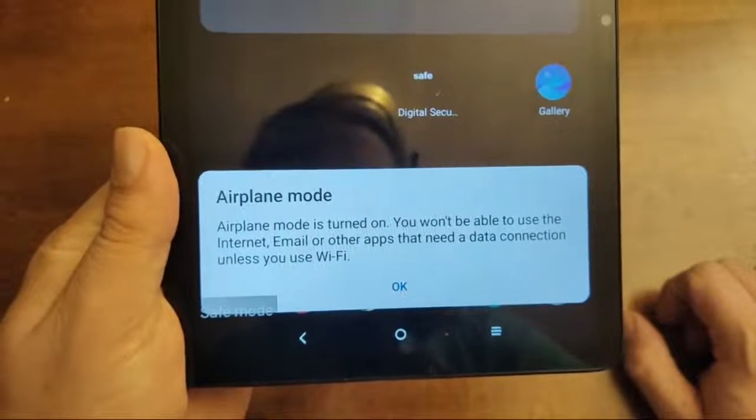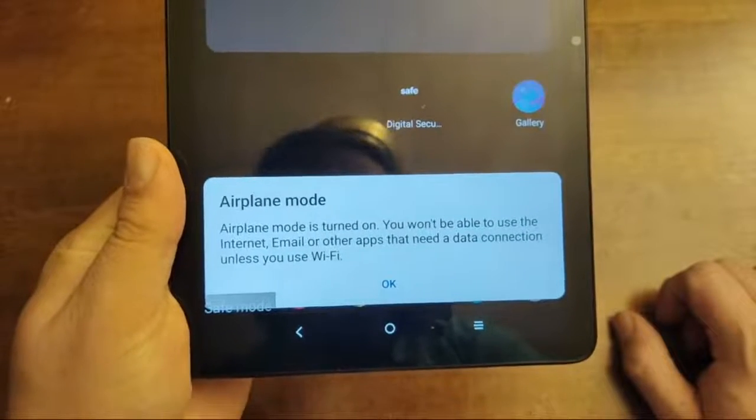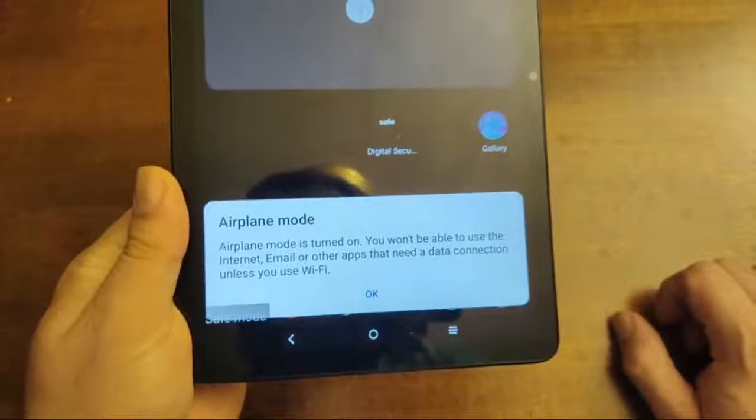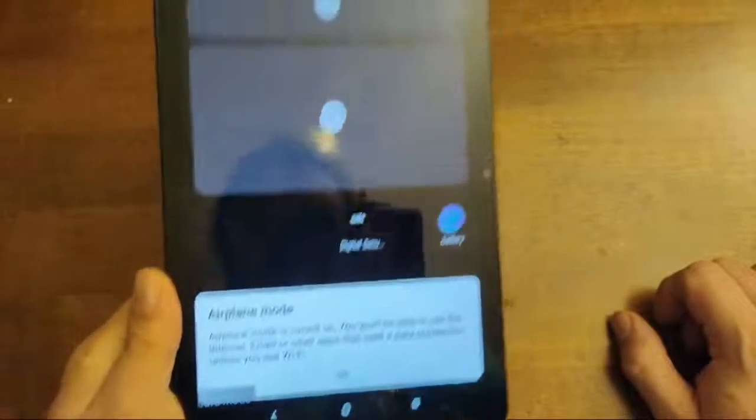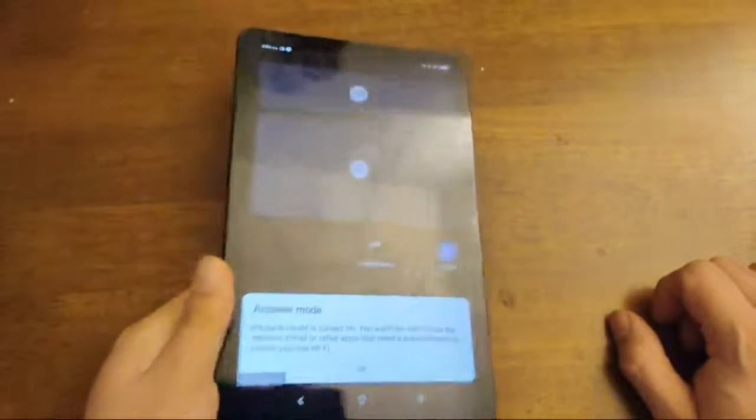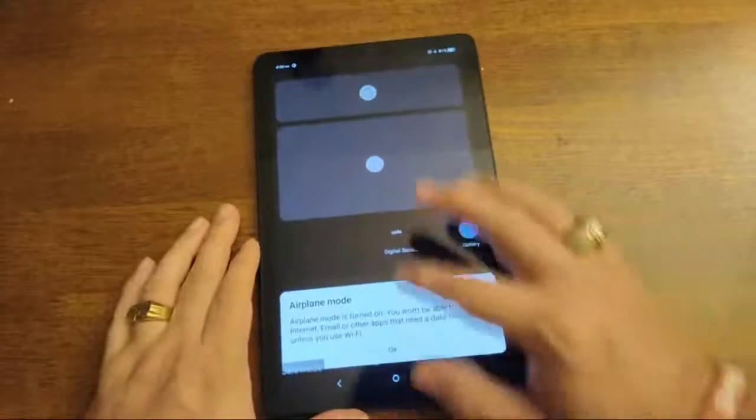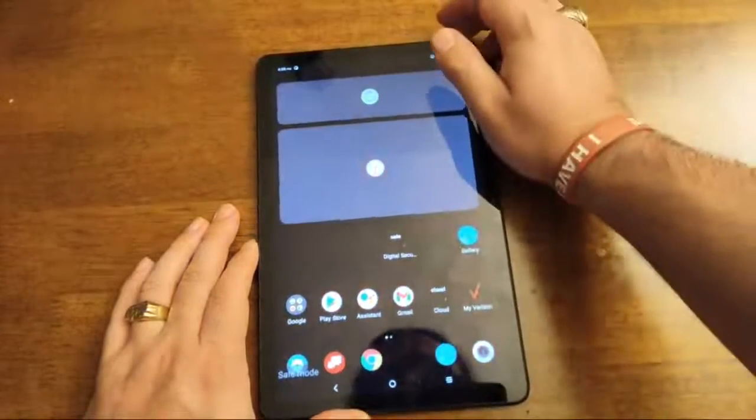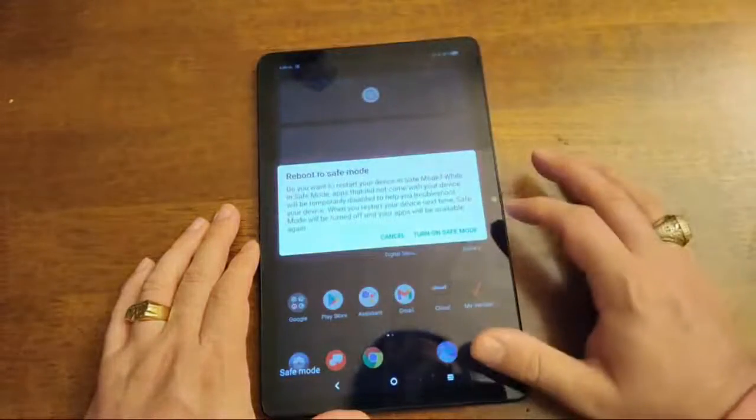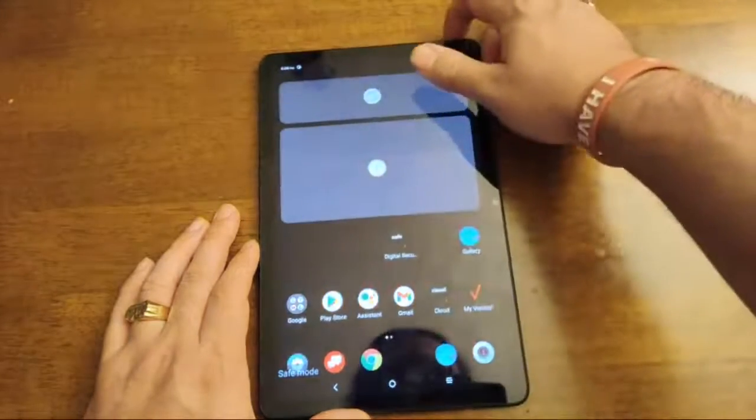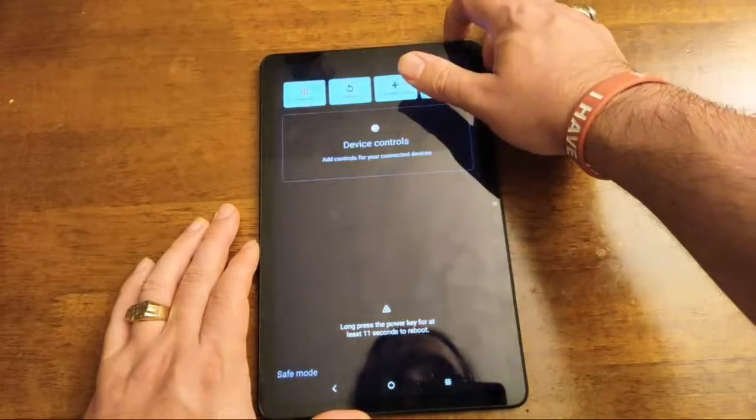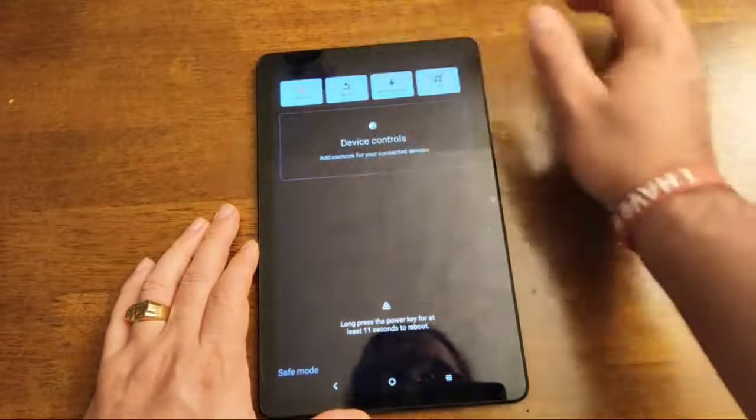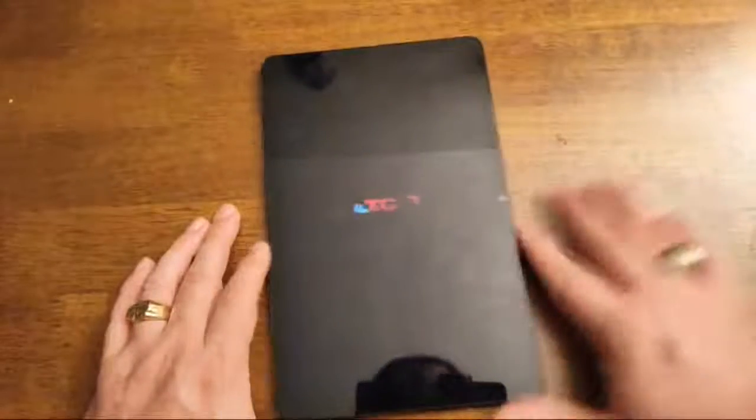Let me show you the safe mode thing. So this doesn't really happen too often. I don't think with newer devices, I think older devices used to be where the safe mode. See how it says safe mode right there. This is actually a, this is actually the Tab Pro 5G.